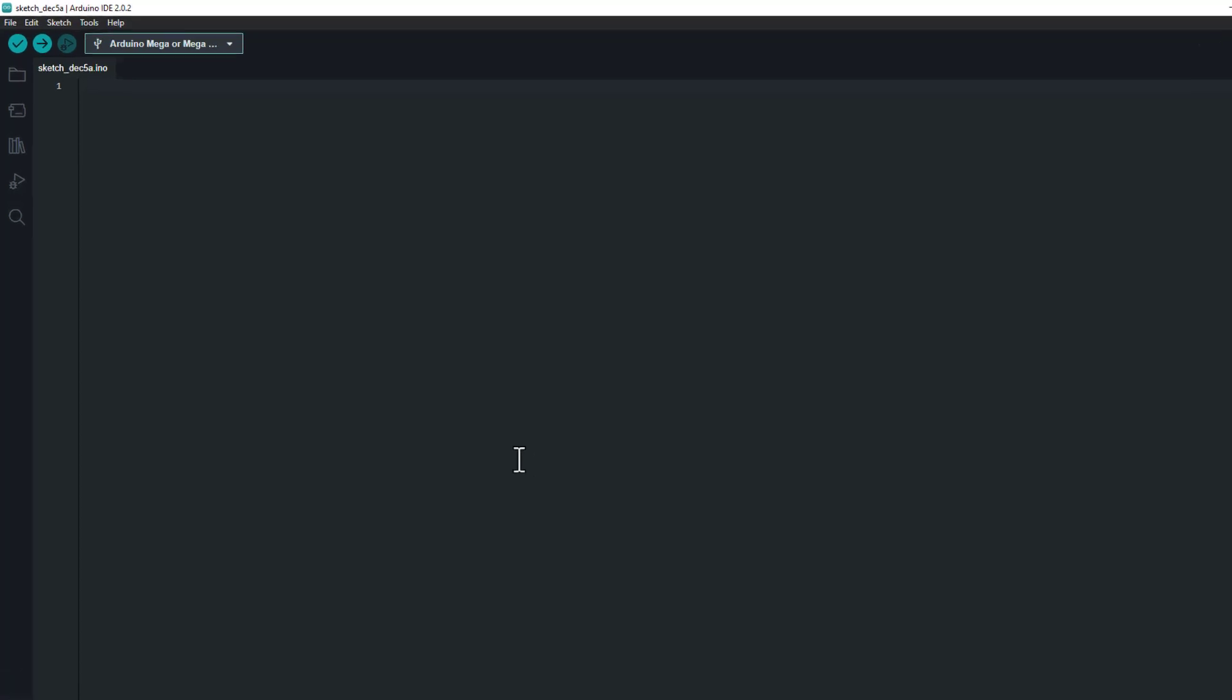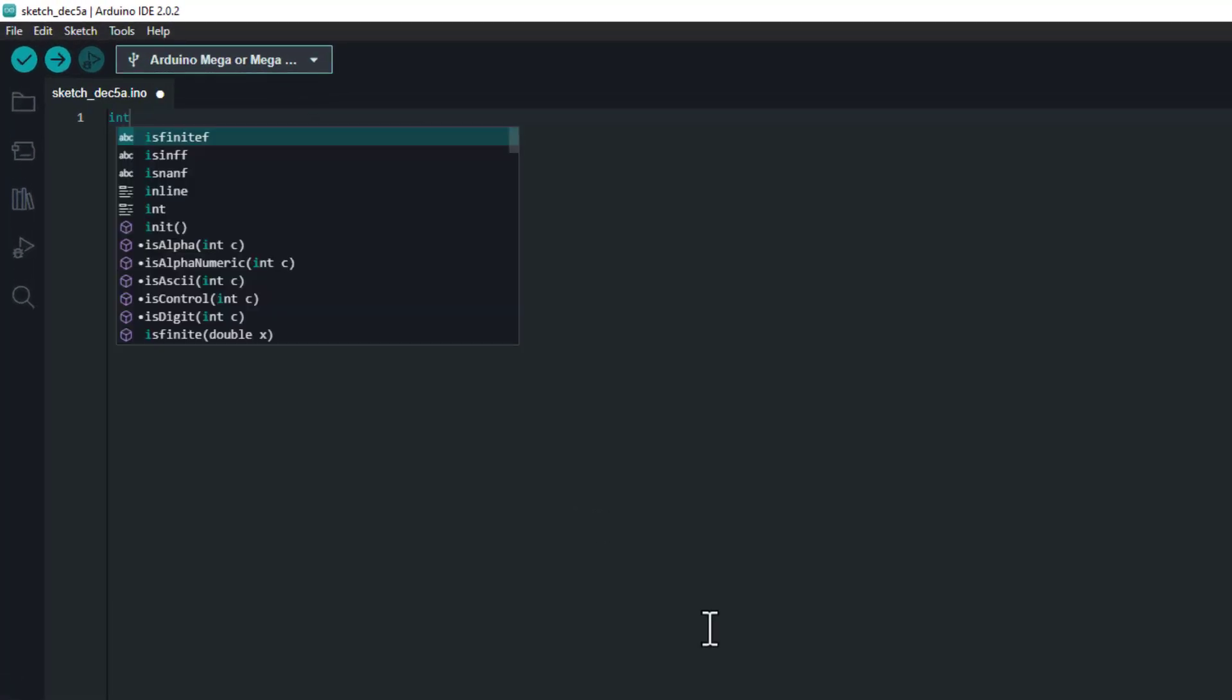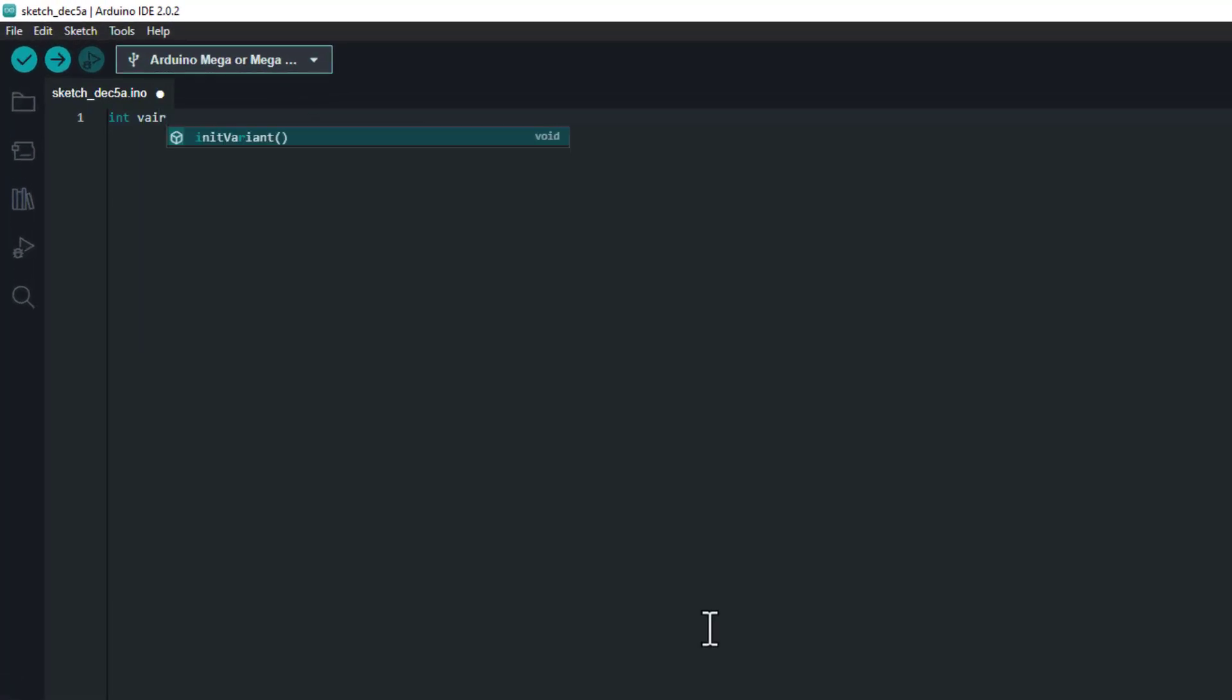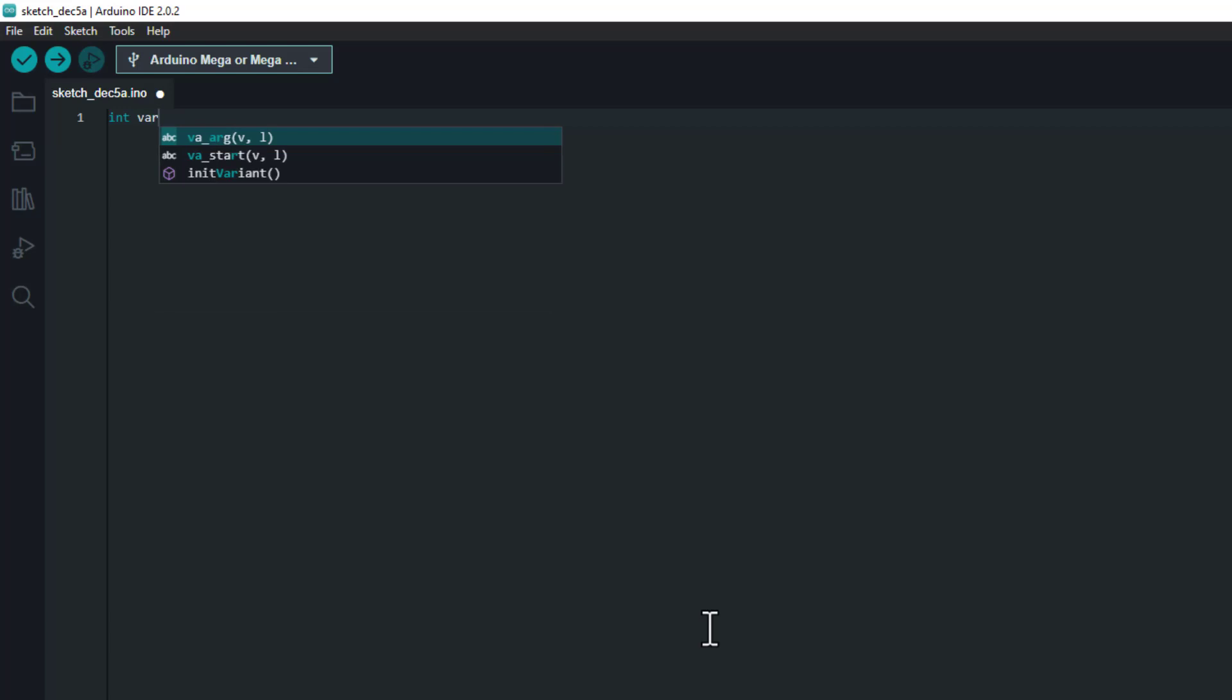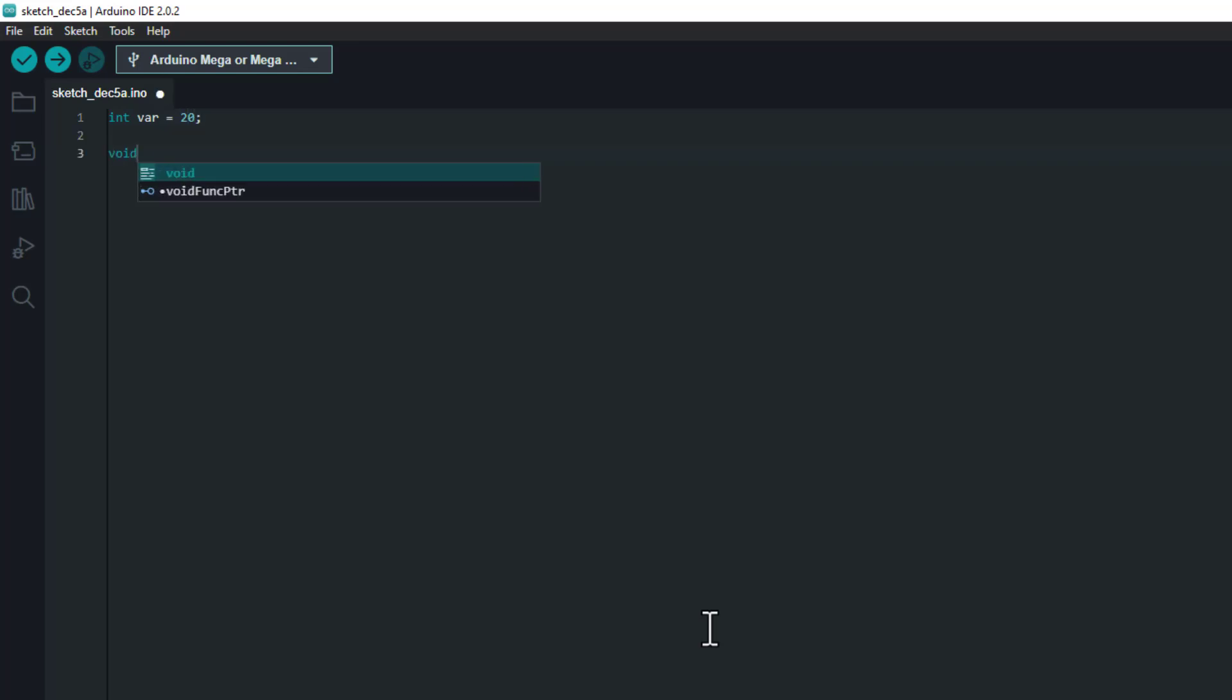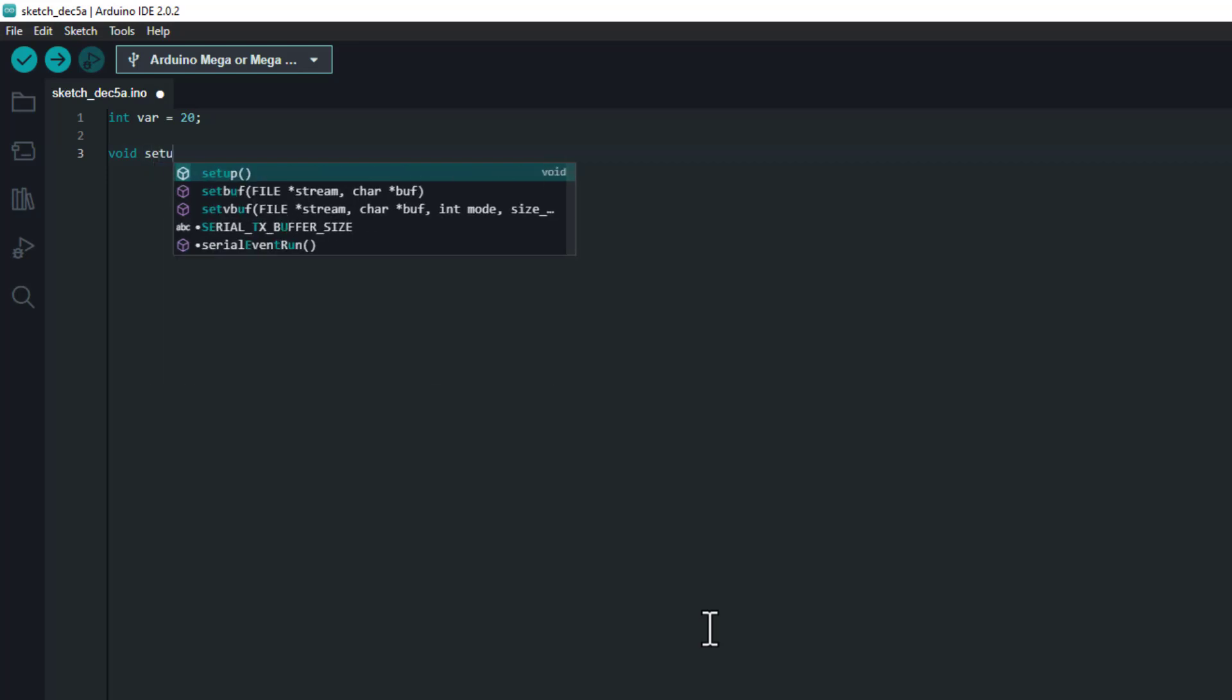And now let's say I'm writing a simple code. I'm declaring a variable integer where I'm providing it value 20. And then I'm going to provide my setup function. You see that it's already started providing me these suggestions which I wanted.